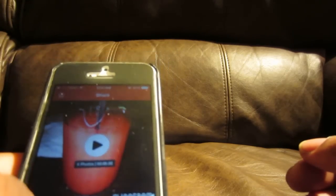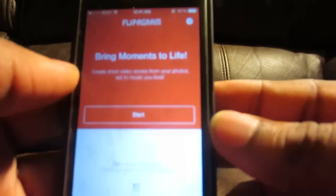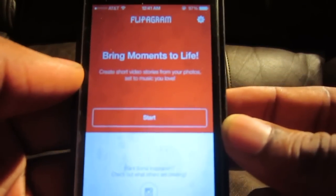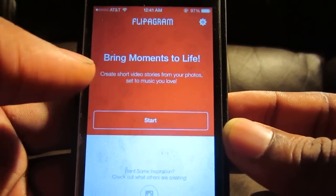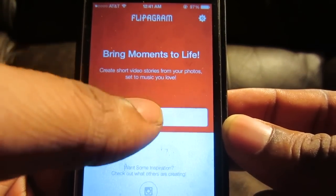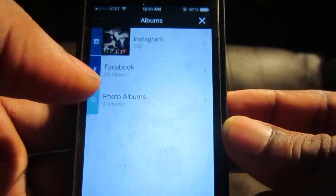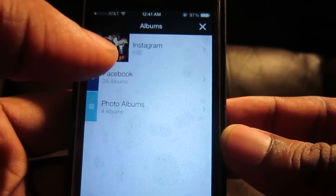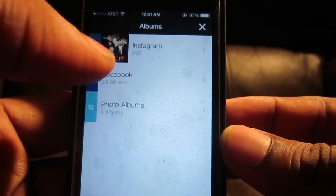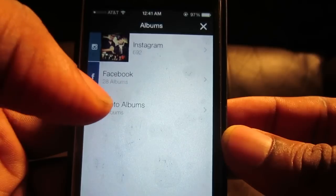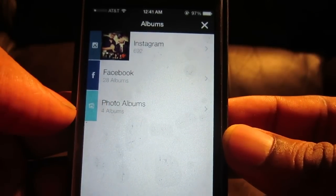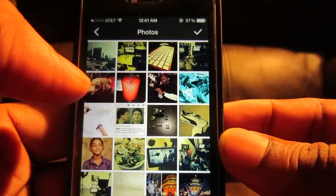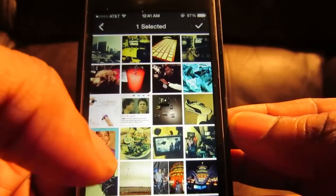Alright, this is one I just created. So look at this — 'Bring moments to life.' We're going to start, and you can choose from your Instagram photos, Facebook, or your photo albums. So what I'm going to do right now is just pick a few pictures from my Instagram.